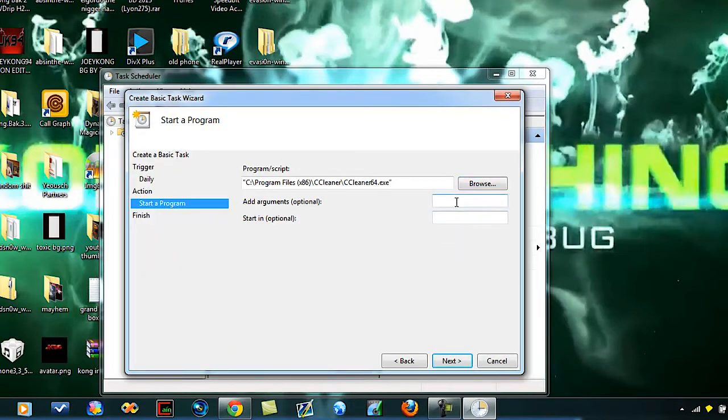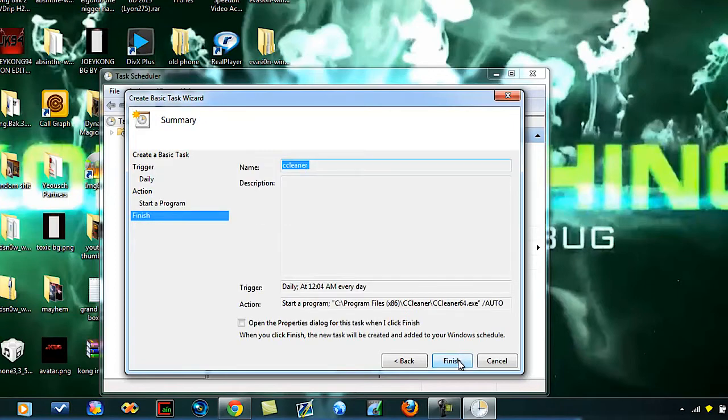Right here is very important that you hit backslash, all caps, auto, hit next, hit finish.